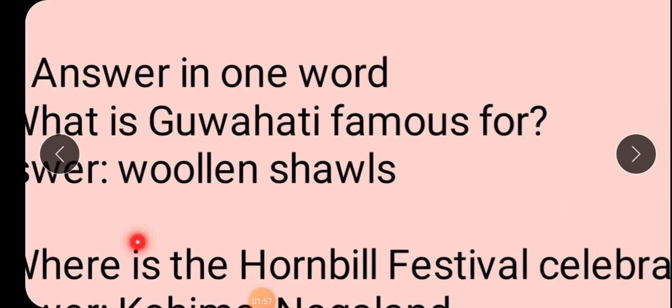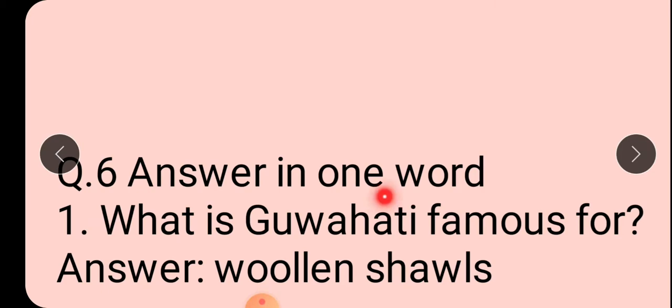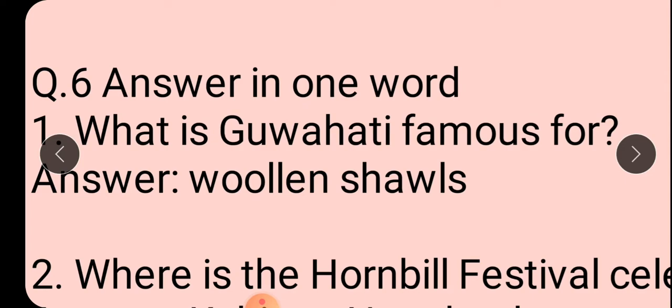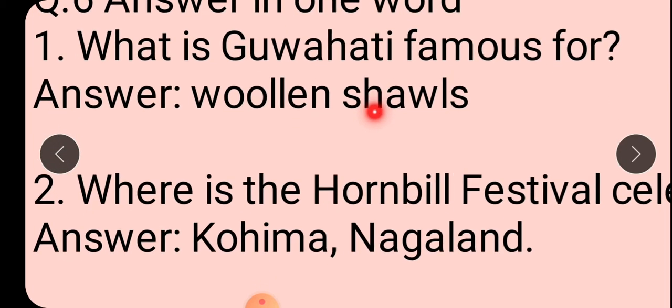Abhi poocha jayega, answer aap ko batana hai. What is Bhuati famous for? Where is the hornbill festival celebrated? Hornbill festival kahan pe celebrate karte hai? Kohima, Nagaland. Next - which city is known as the city of temples? Mandir ho ki city kise kaha jata hai? Bhuvaneshwar.